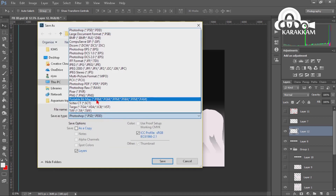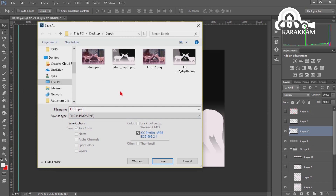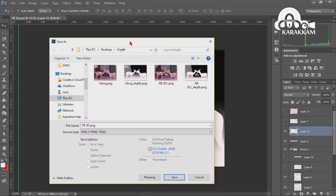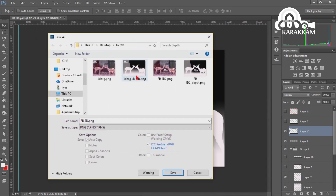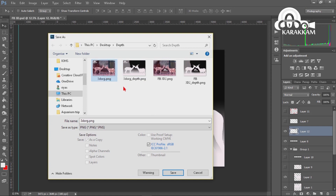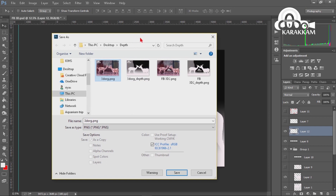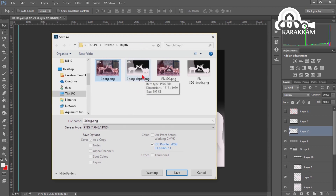Now we are going to save the PNG file and the JPG file. We have saved the depth map. We will save the original picture and the depth map. You will save the name.